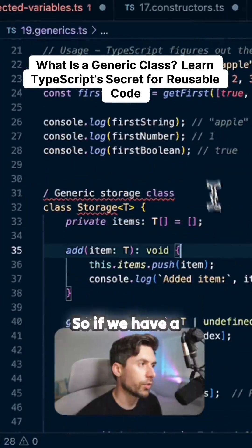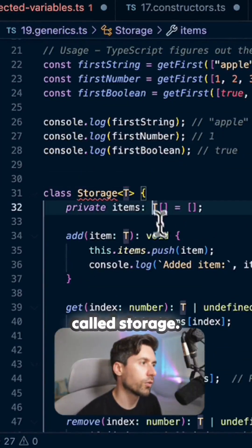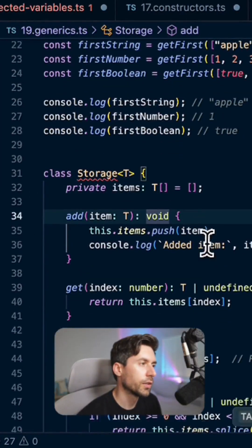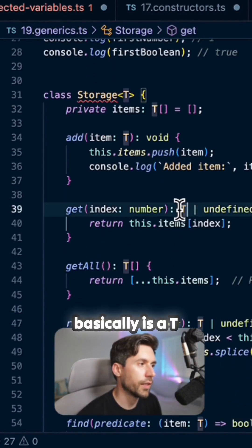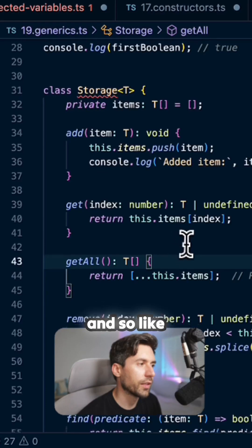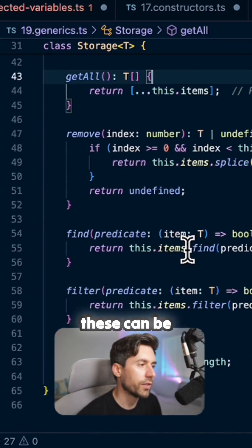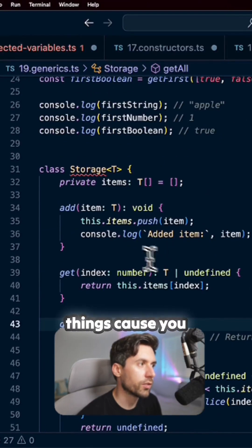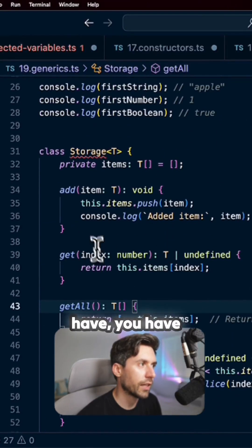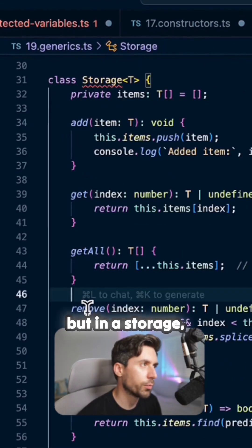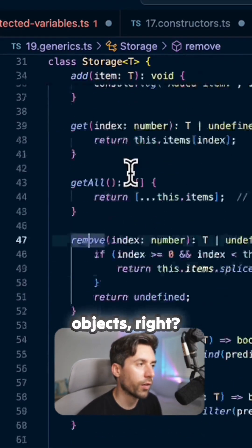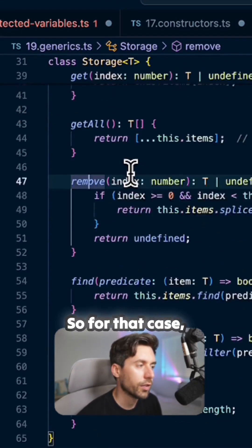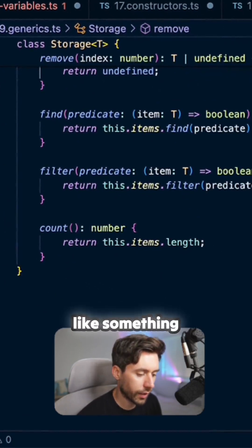This is a generic class. So if we have a generic class called Storage, you have everything basically as a T. This can be applied to many things because you have add or remove, but in a storage there might be so many different objects. So for that case, you might use something like this.